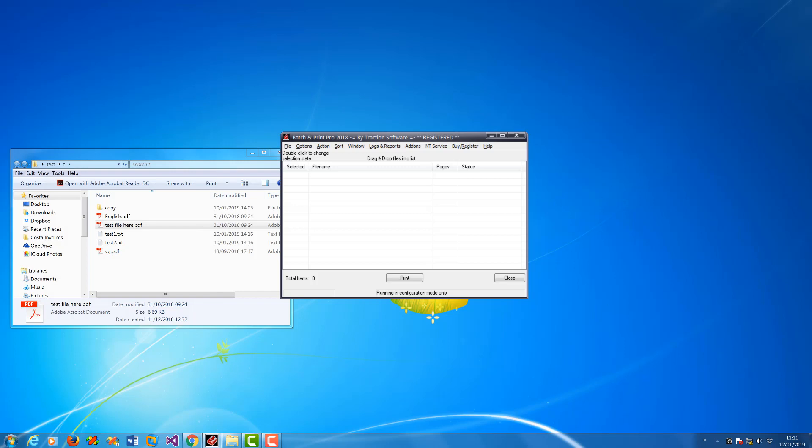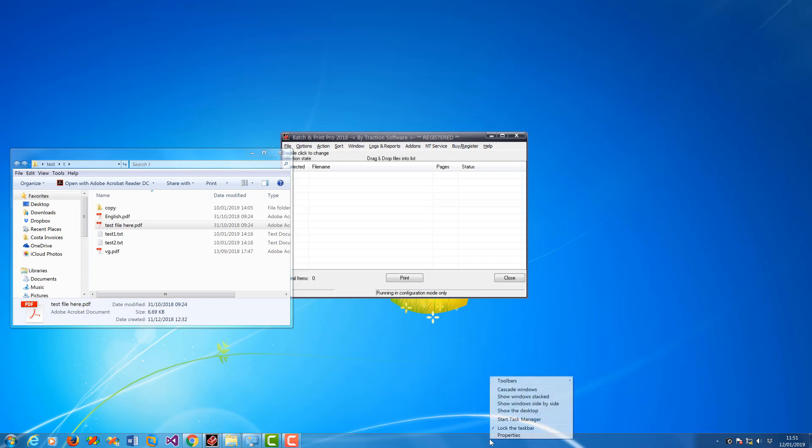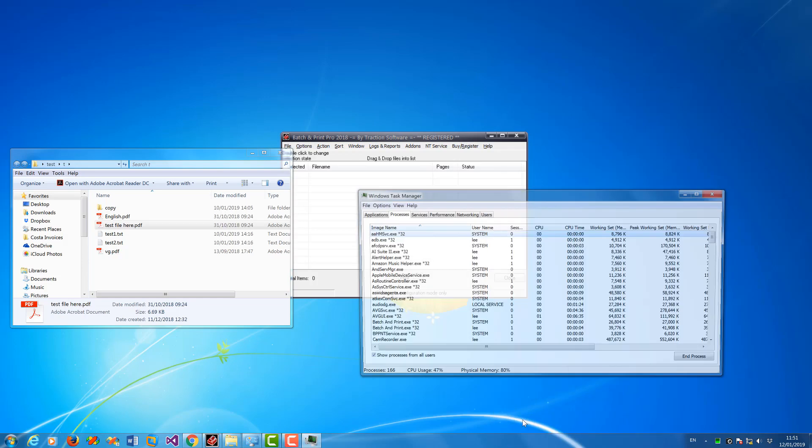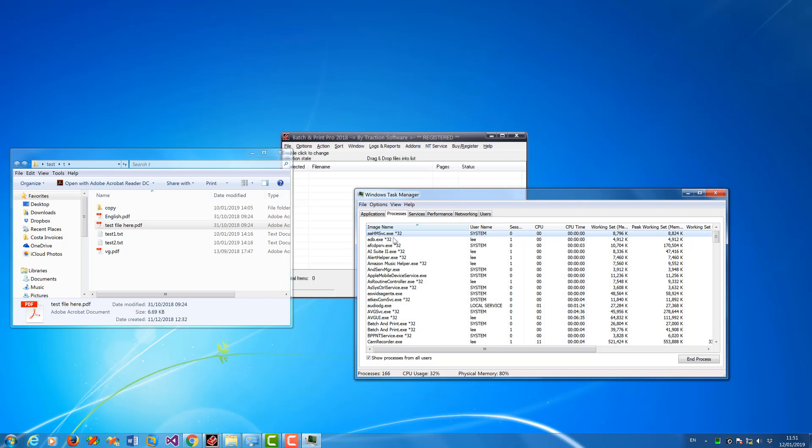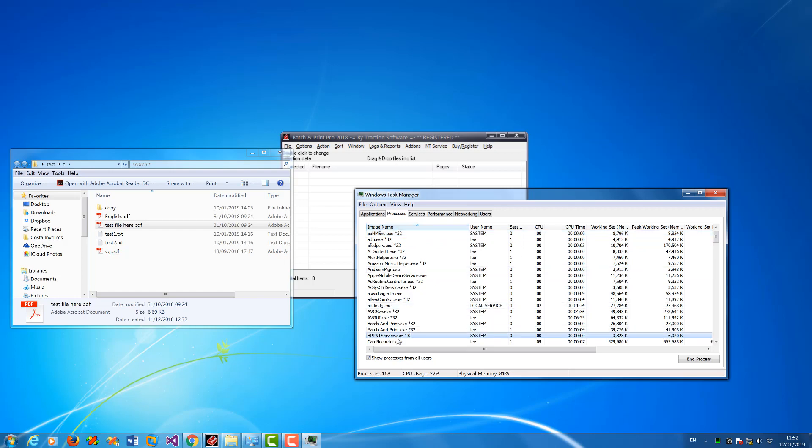It should be now running in the background. To check it's running, you can right click on the taskbar, start, and start task manager. Now in here you can sort on the image name by clicking the top column. Then you're looking for BPP NT service, which is a service wrapper, and the batch and print exe. These two are under system because the service started those two processes as system by default.